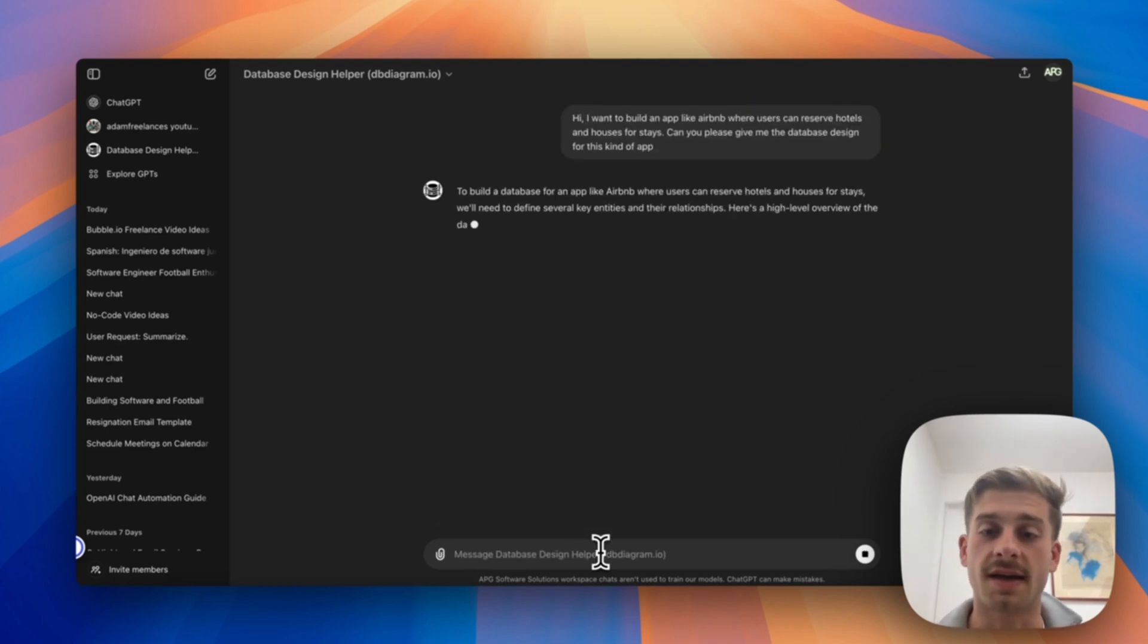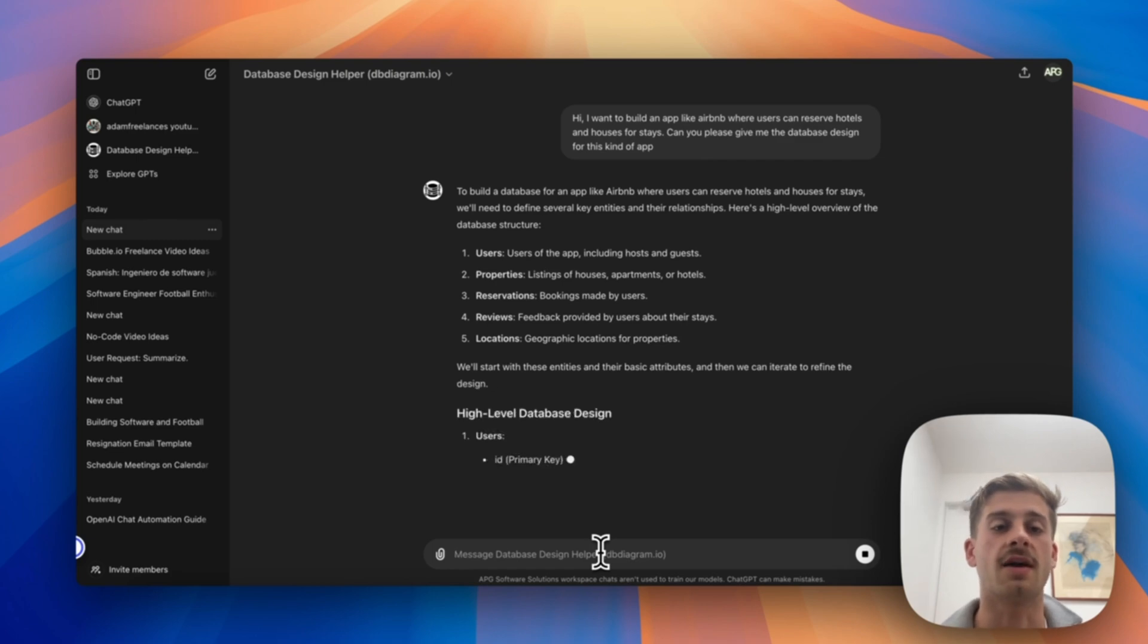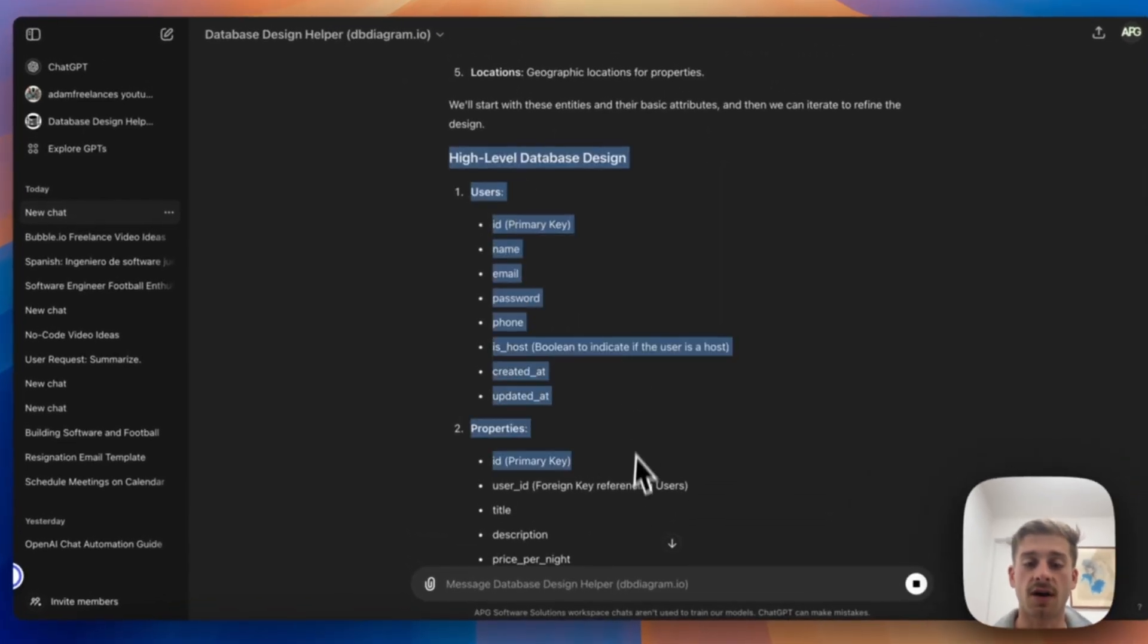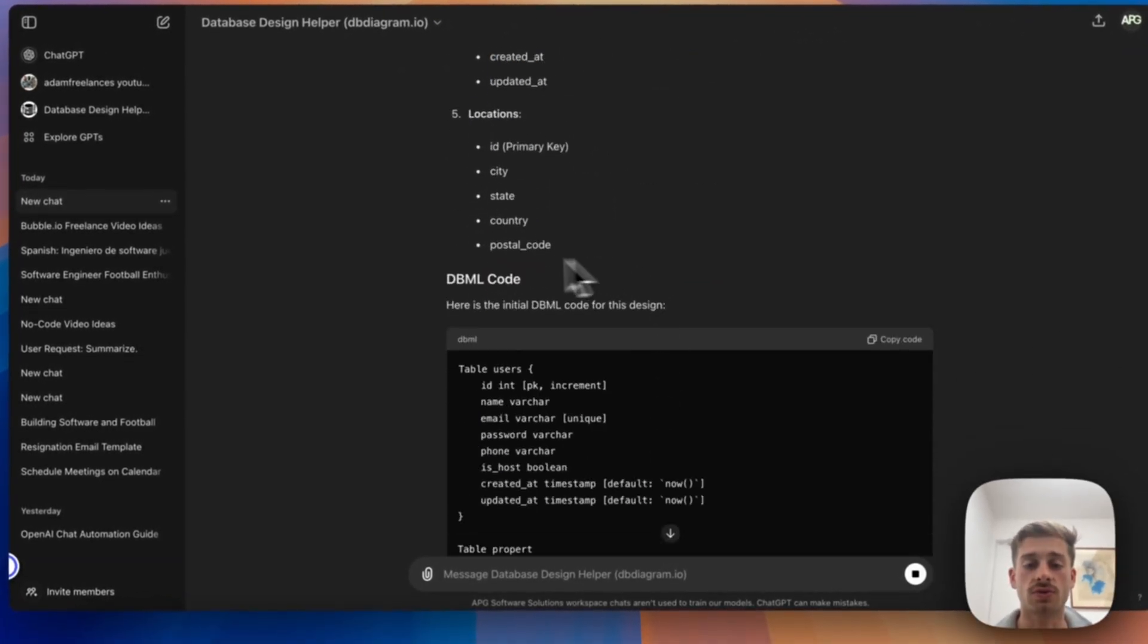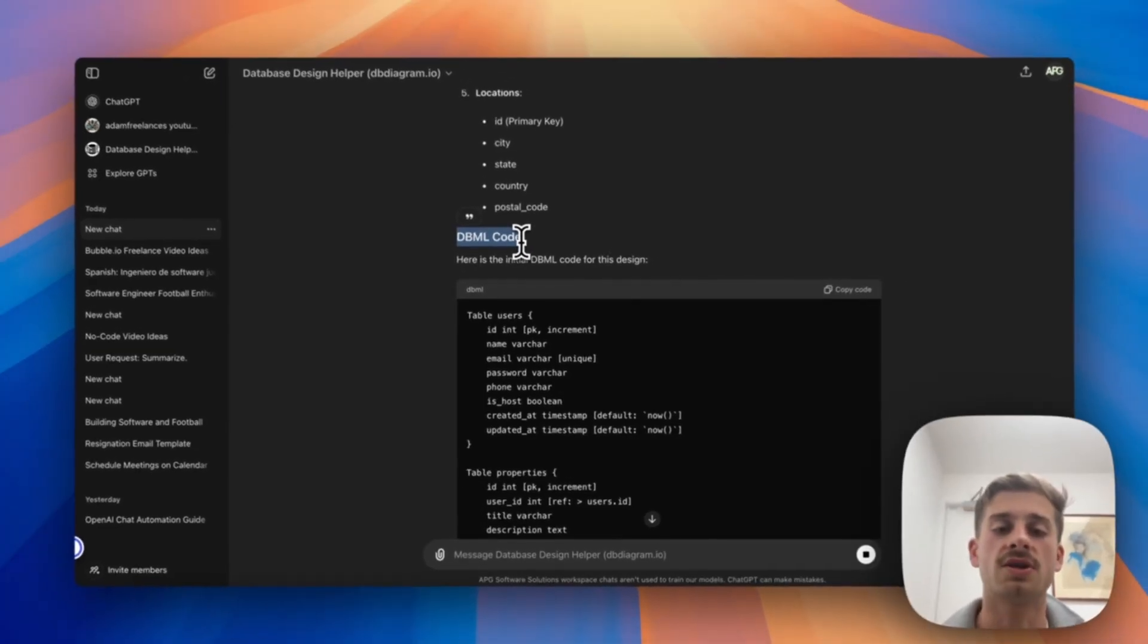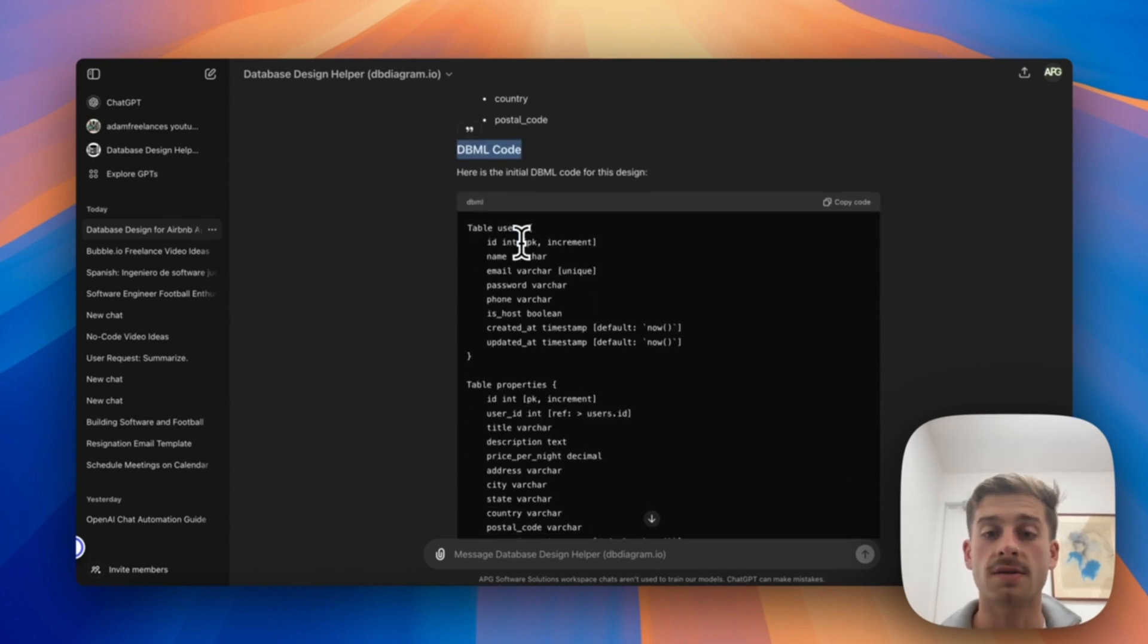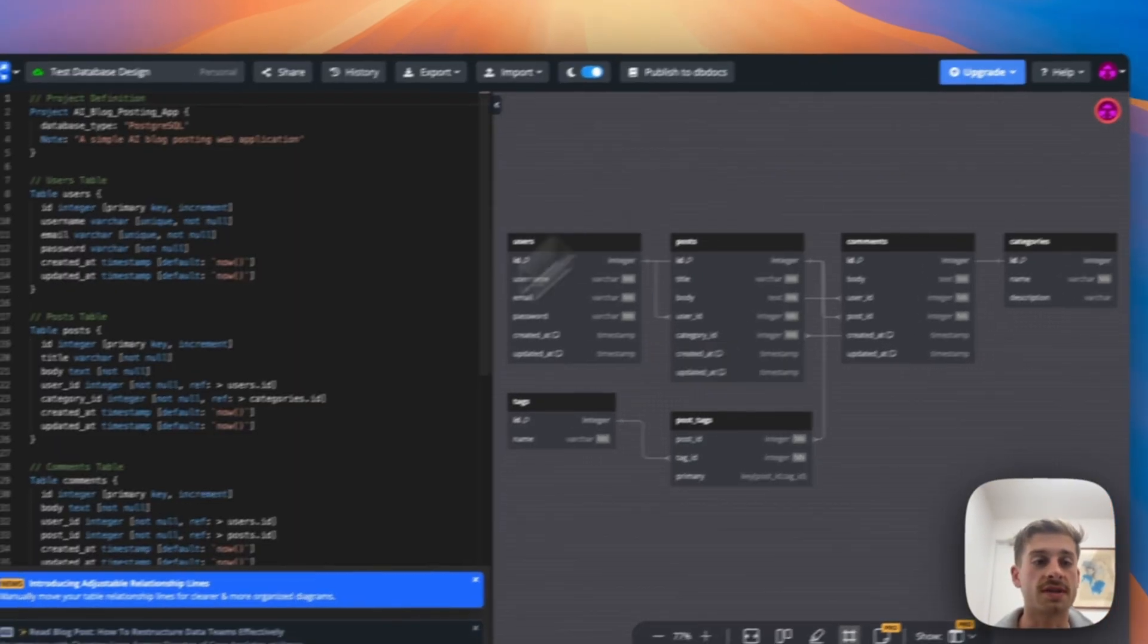Now if you just ask this question to regular GPT it would give you a pretty generic answer, but this is a custom GPT that's trained to give you this database design format and also this DBML code. So as you can see I didn't even ask for DBML code, but the way this custom GPT is set up is it's already programmed to be like, 'If someone asks for a database design, give them this code.'